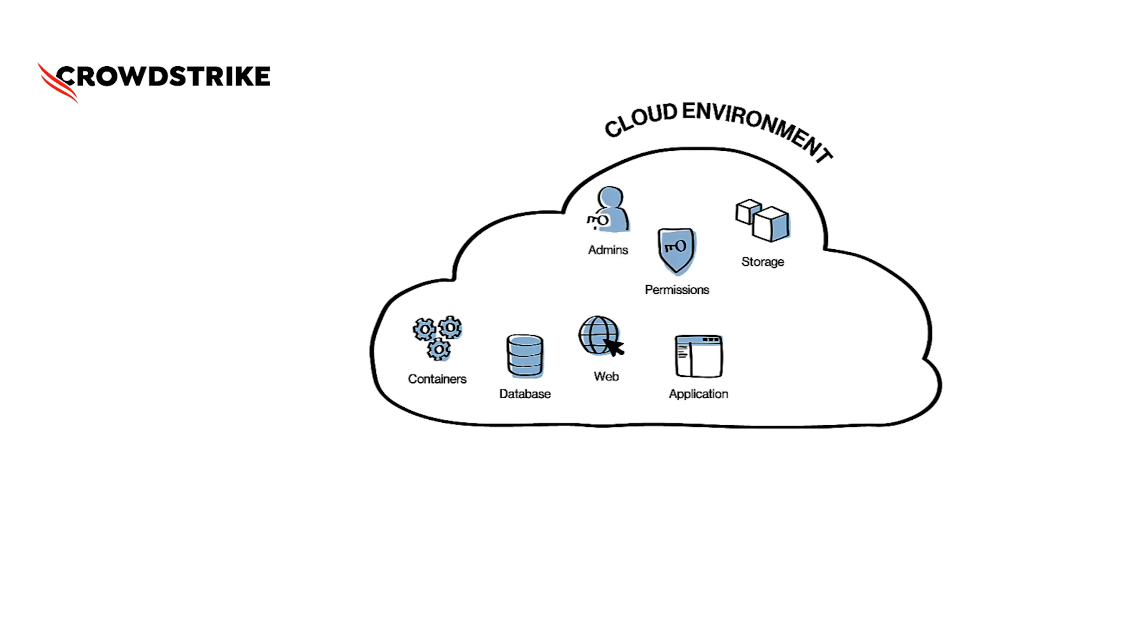We need cloud admins with a number of permissions to manage the cloud environment and all the workloads. It all looks very simple until we look at it from the bad actor's perspective. A bad actor by simple definition is the one who would like to target this cloud environment.